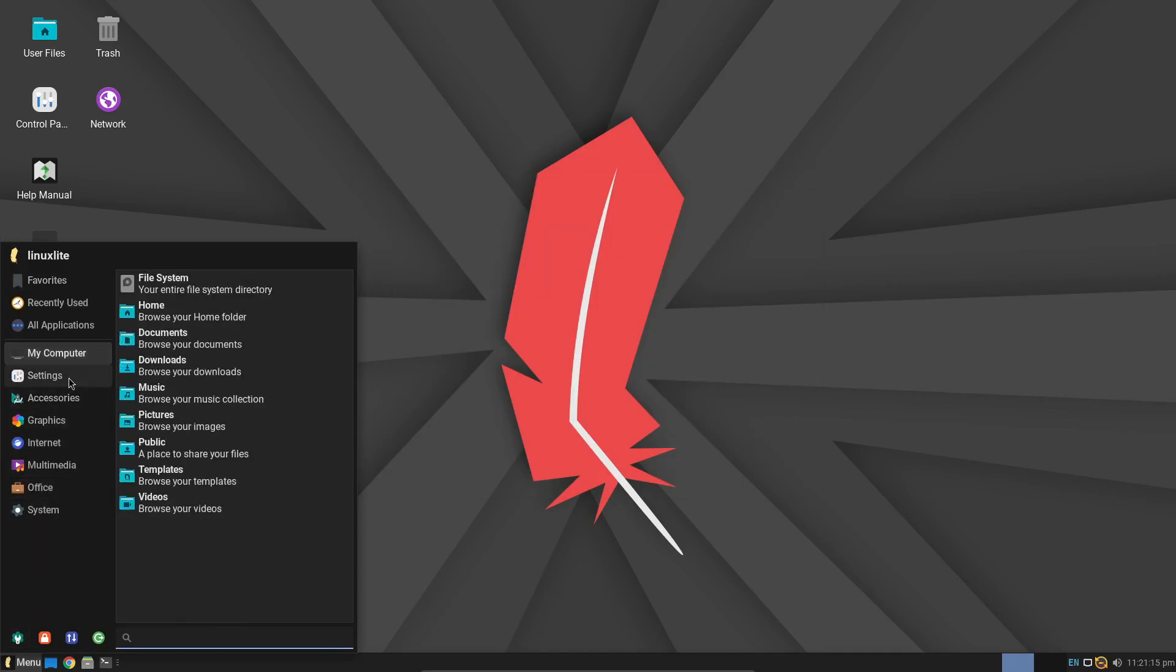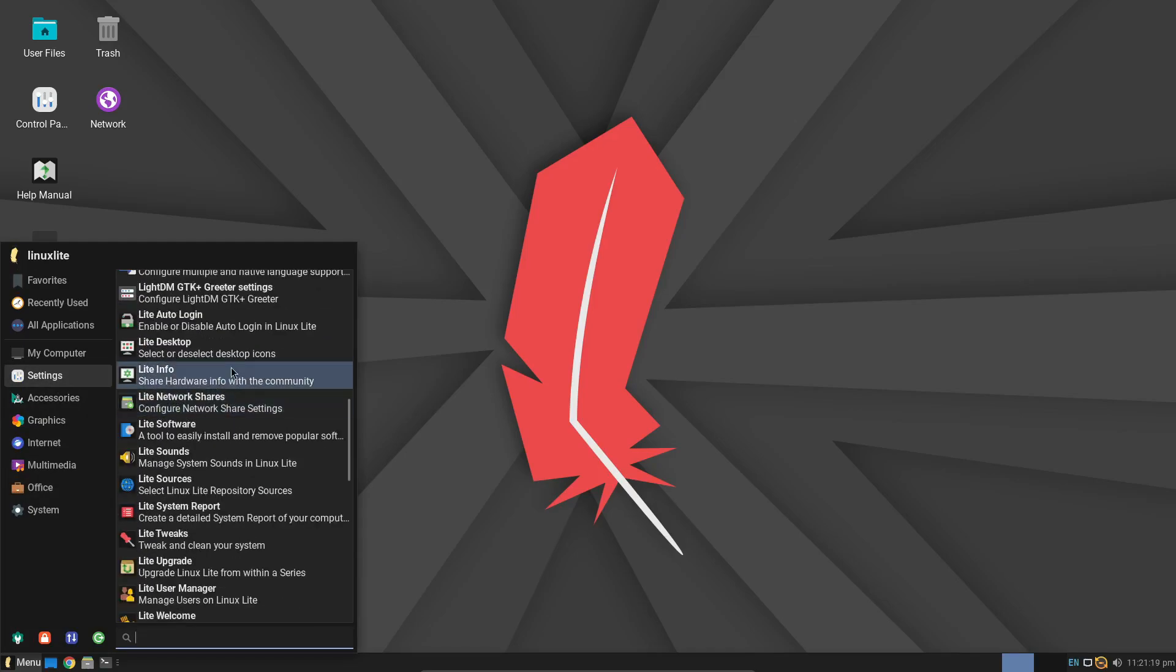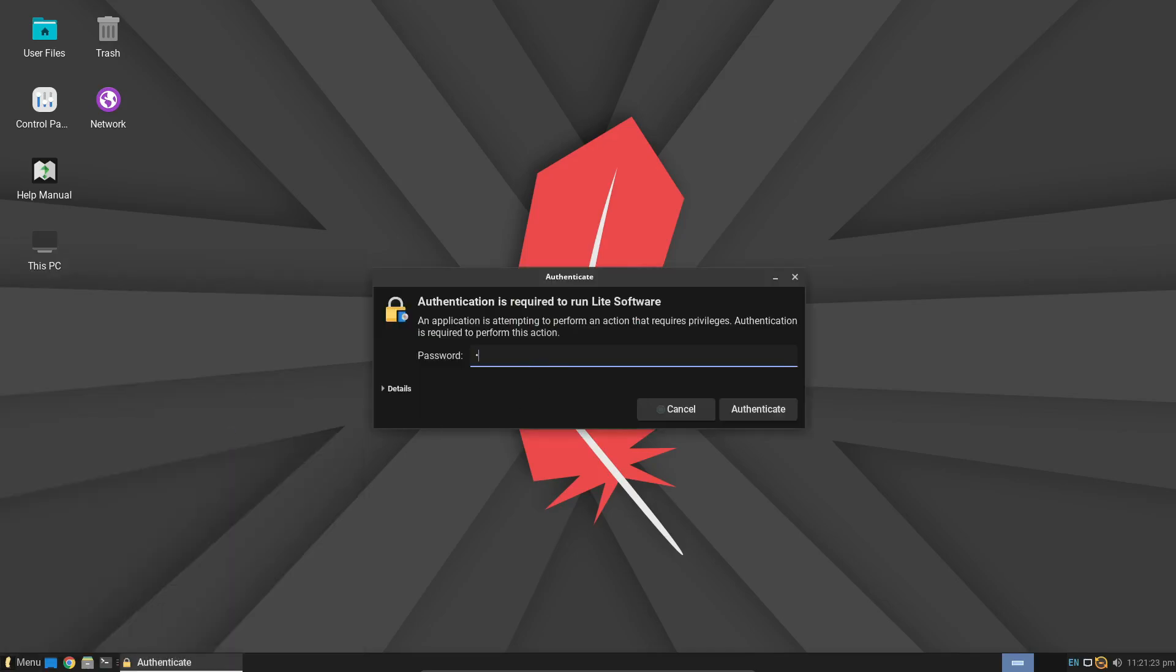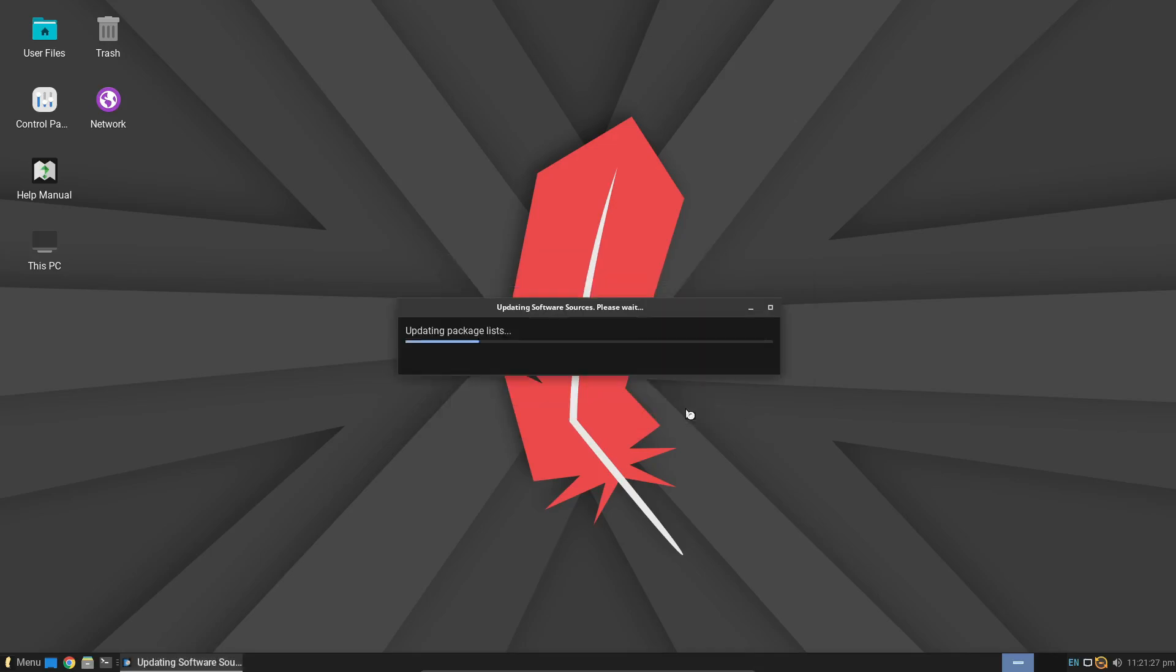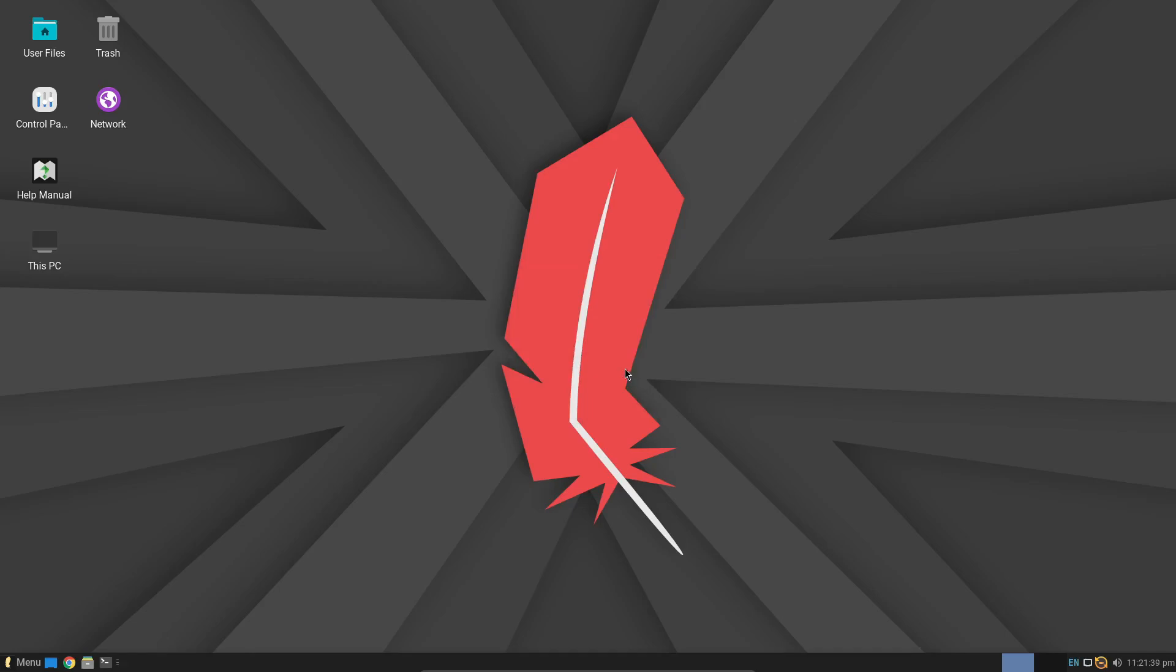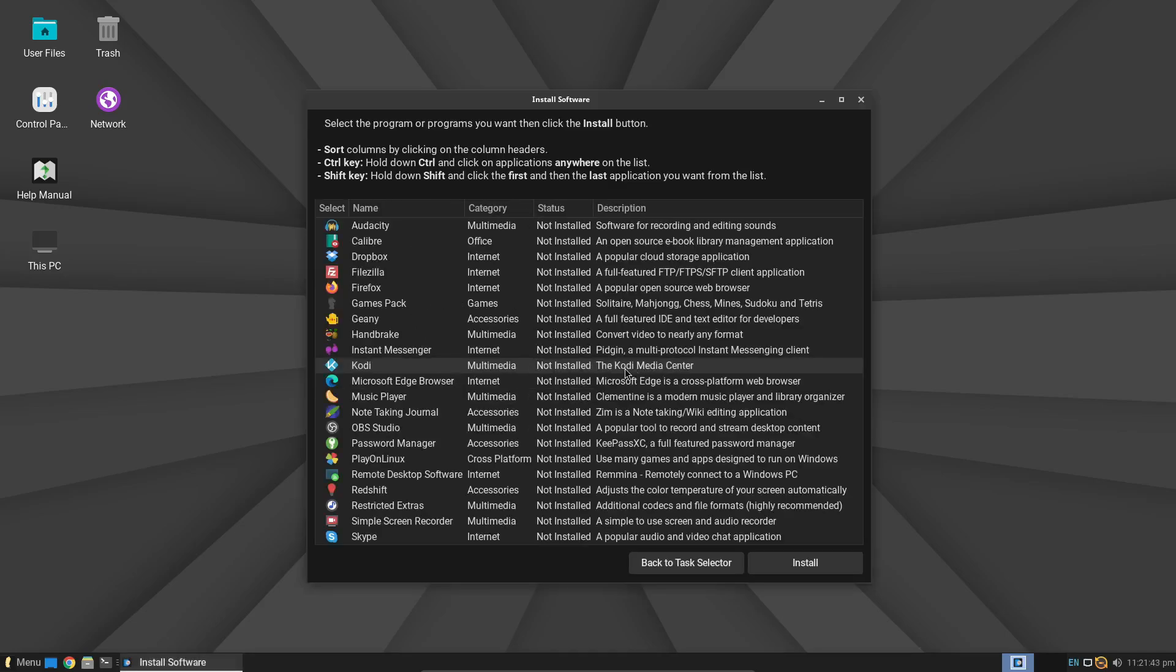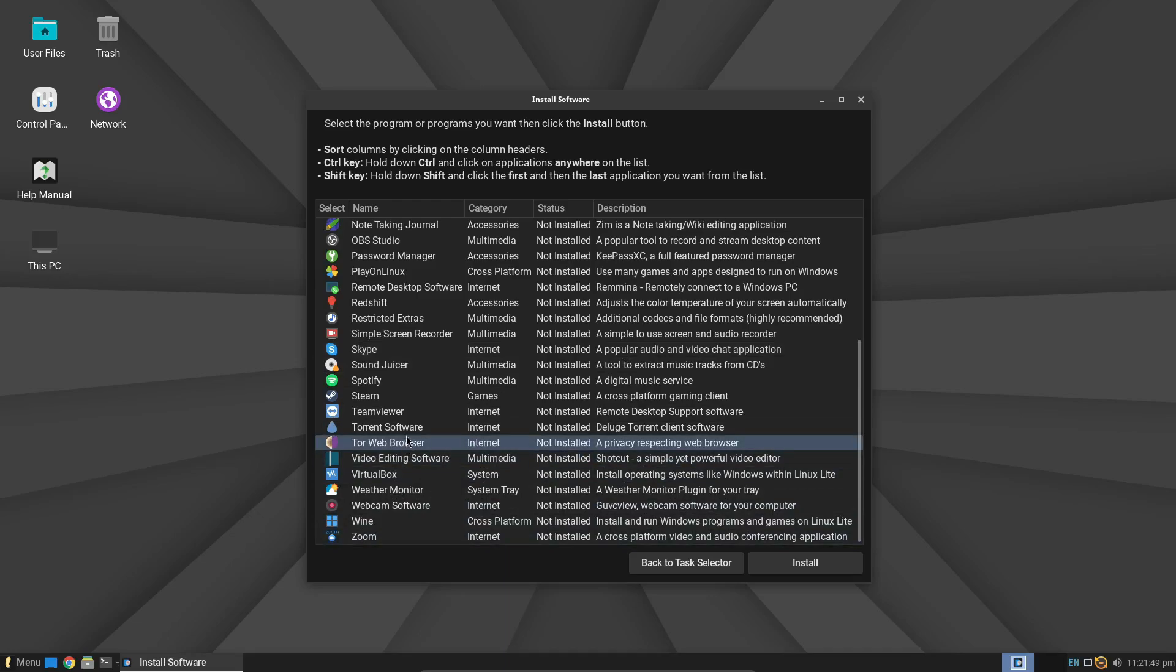If you're new to Linux, you might be wondering if this is the right distro for you. The answer is a resounding yes. Linux Lite is designed with simplicity in mind. If you can install a Windows app, you can install Linux Lite. The learning curve is minimal, and the community support is excellent, making it a great starting point for anyone looking to make the switch to Linux.